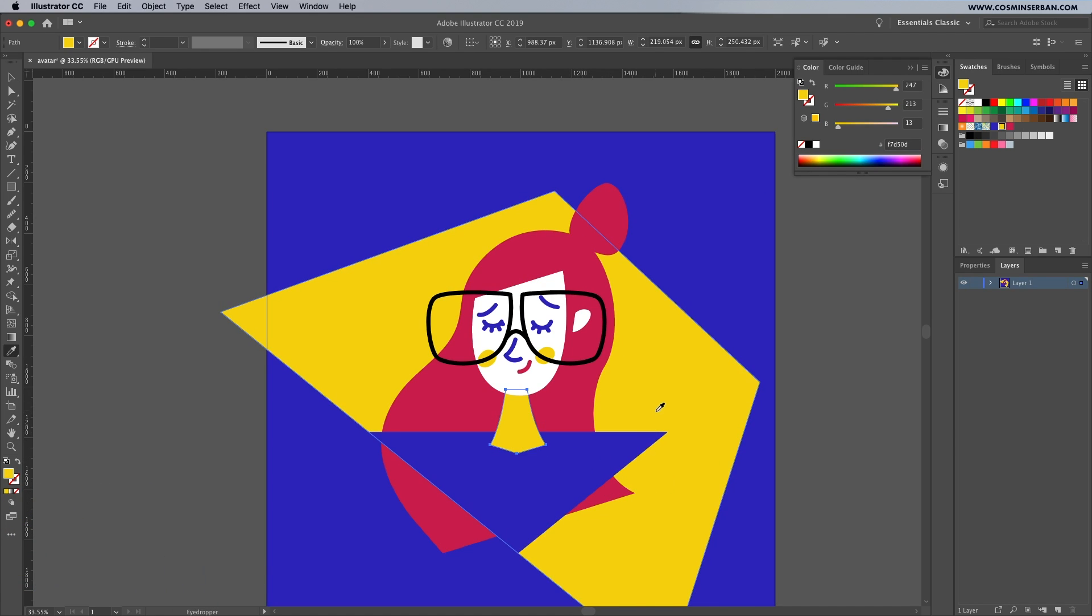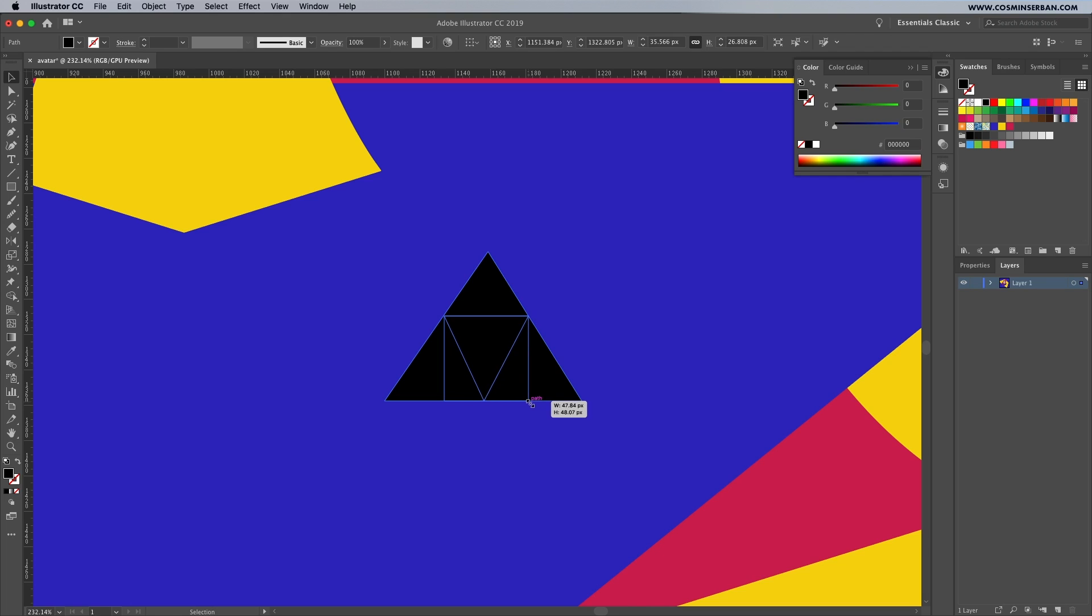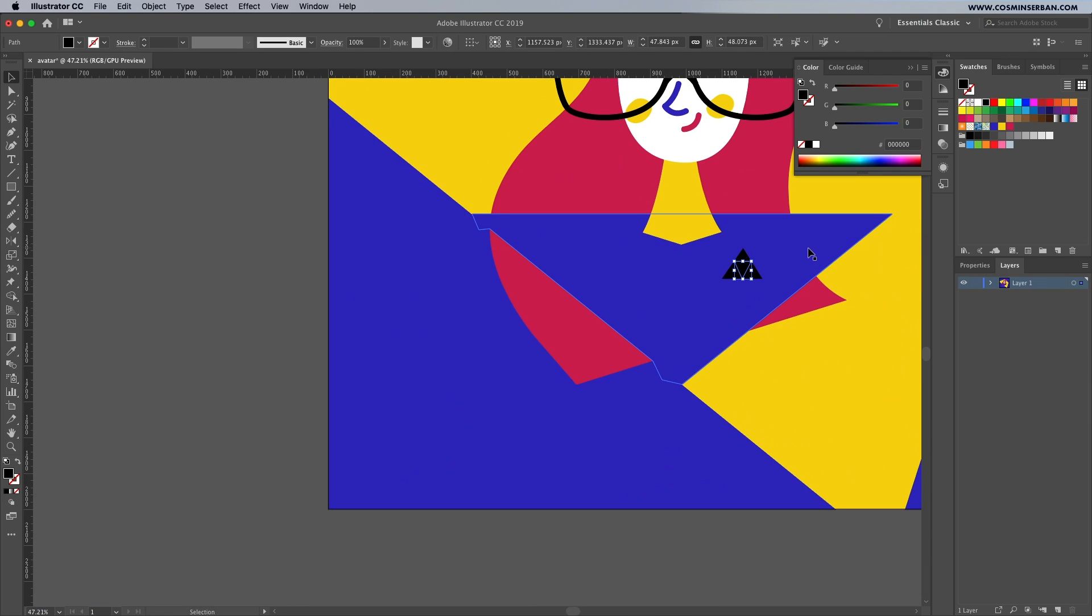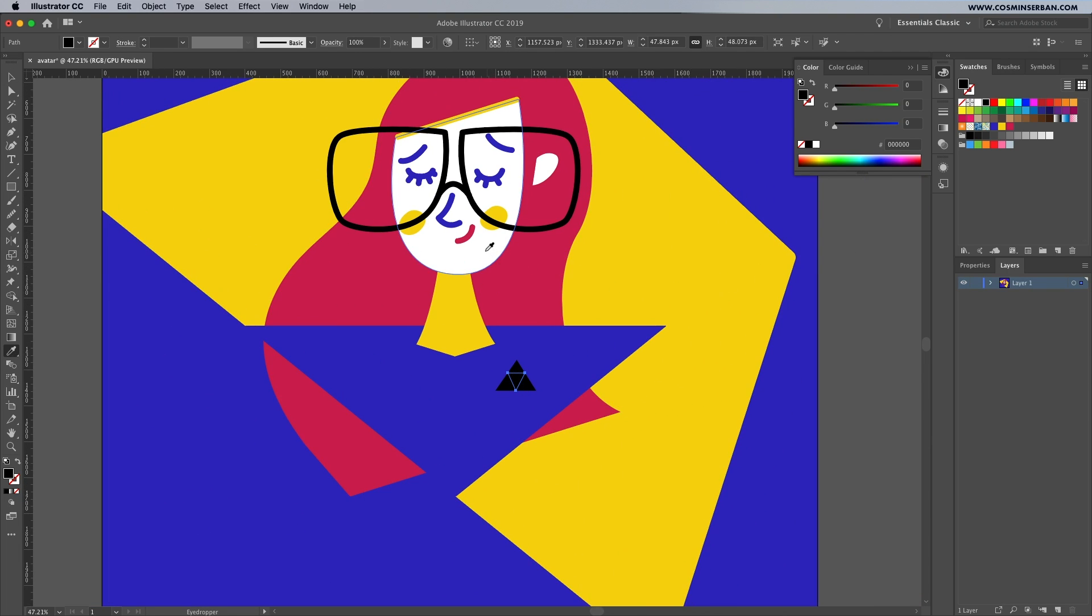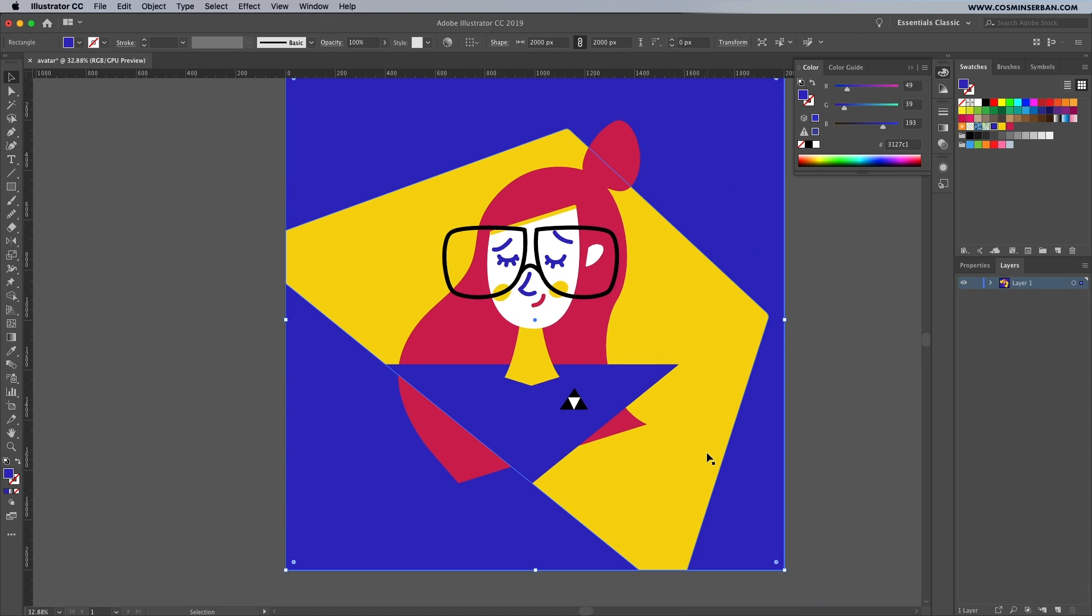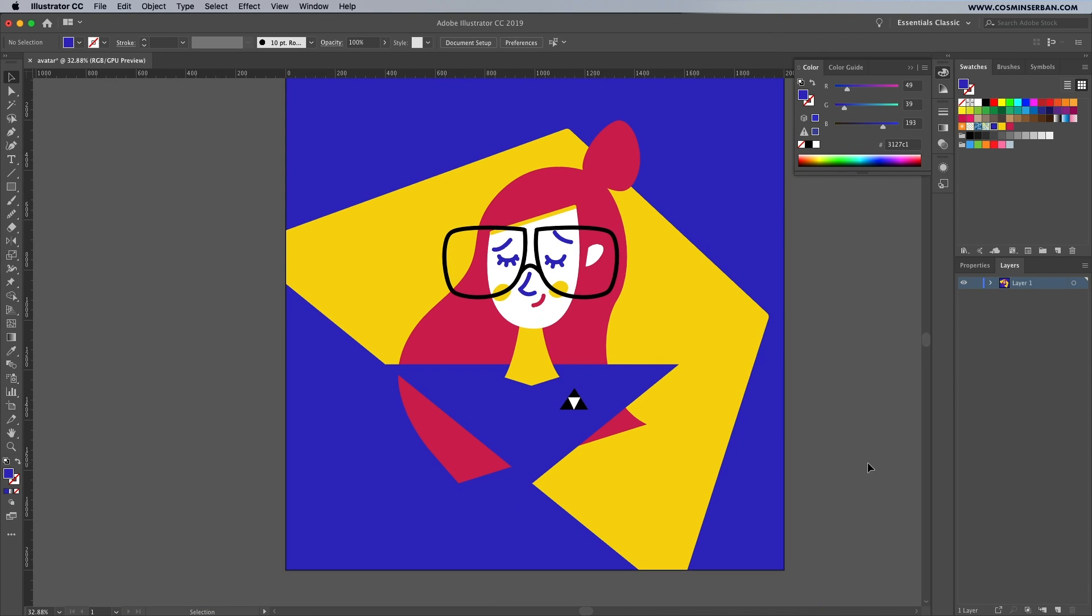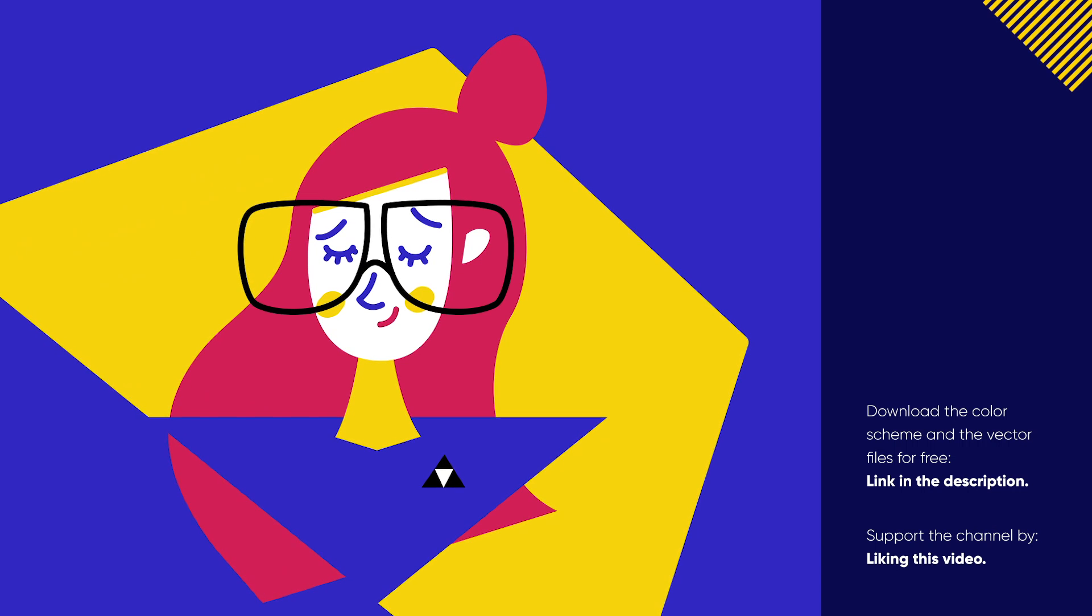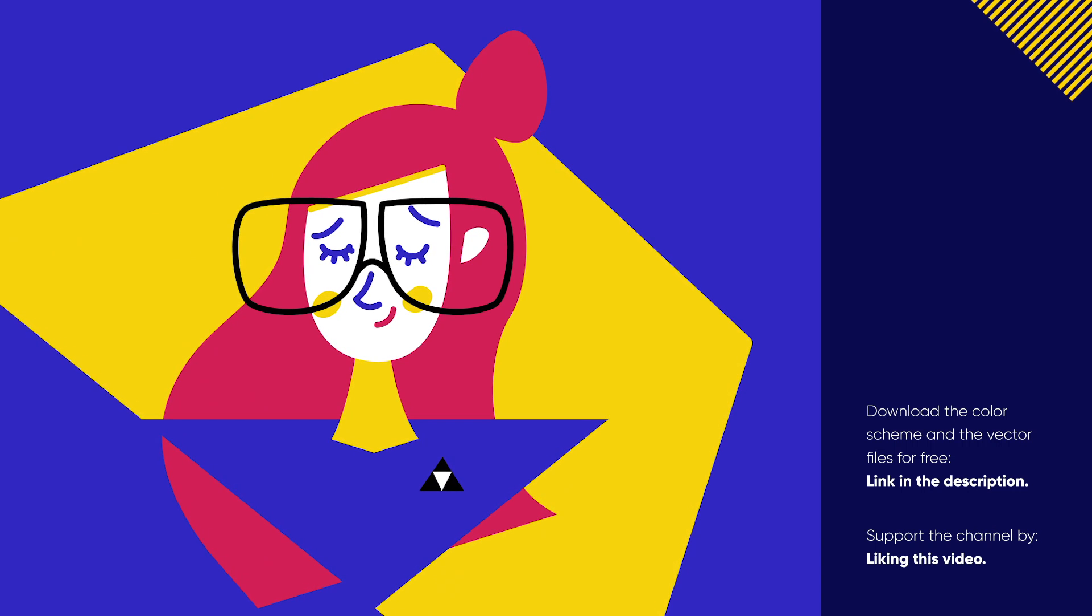Switch colors around till you find a good balance and add any element you might think of, in this case a simple pin on the right hand side and I think we're ready to see the final result and how we actually got here.